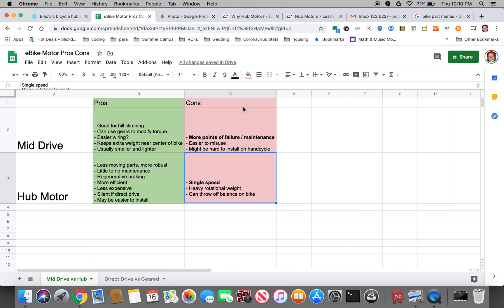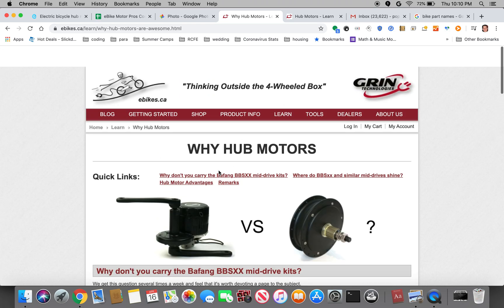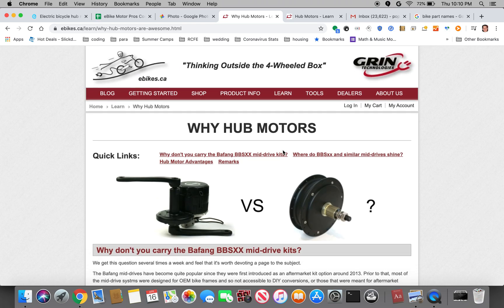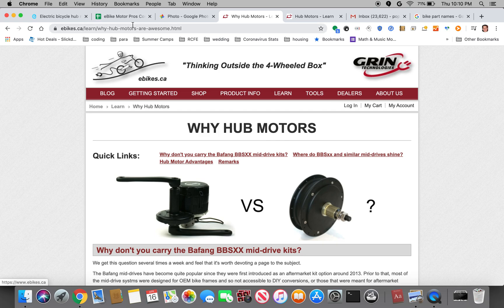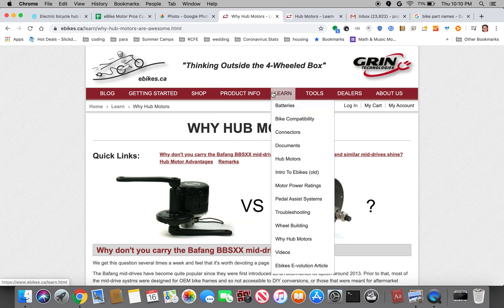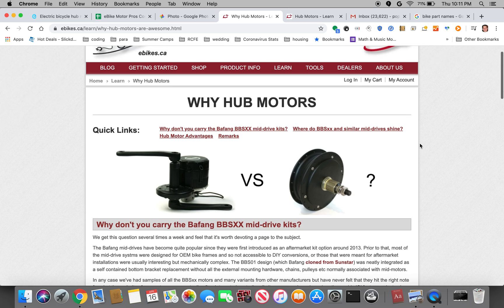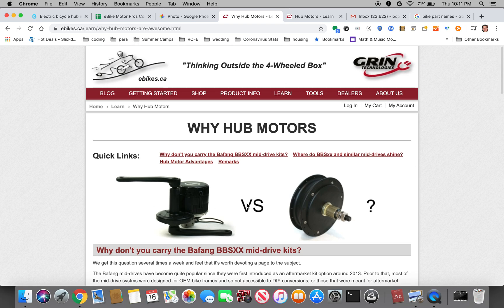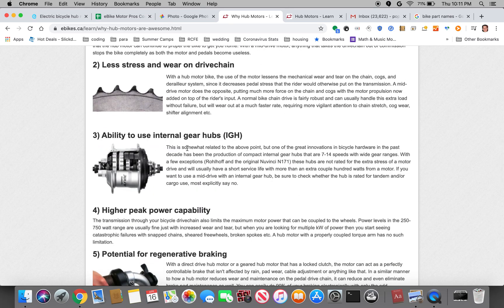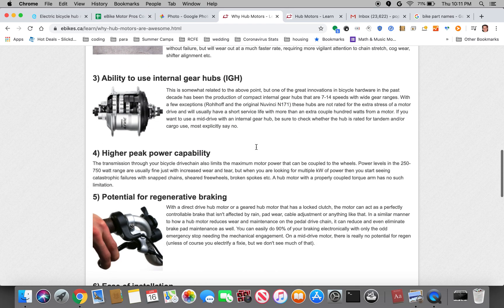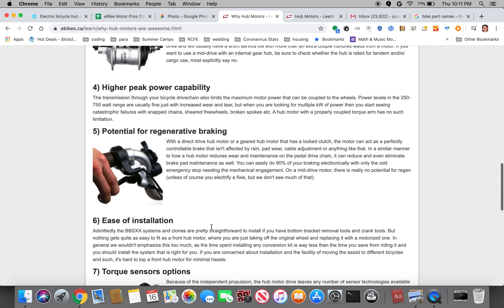So in the next video I'll be talking about the different types of hub motors, but I also wanted to point you to one other page. This is on the Grin Technology website, ebikes.ca. This is a really phenomenal site that has a massive amount of information where you could learn about batteries and hub motors and a whole bunch of different things and buy different DIY kits.